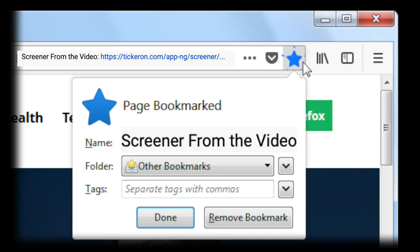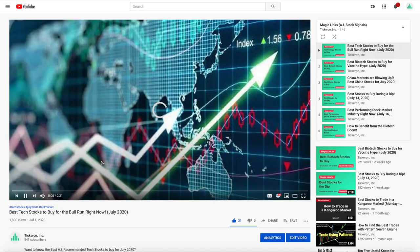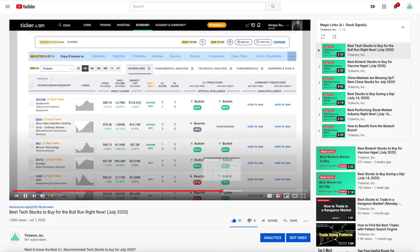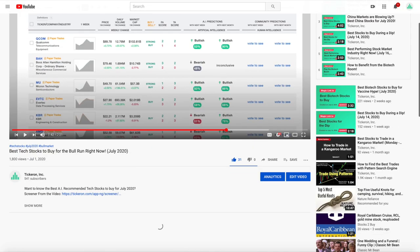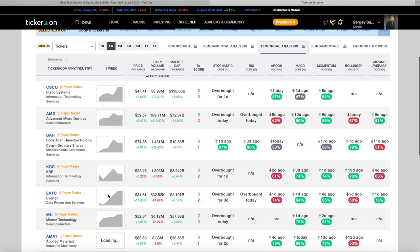You can add the Magic Links to your bookmarks and access them anytime. For example, if you use a link from one of our earlier videos, the results will be different today than they were in the video. That's because the link is constantly updating.